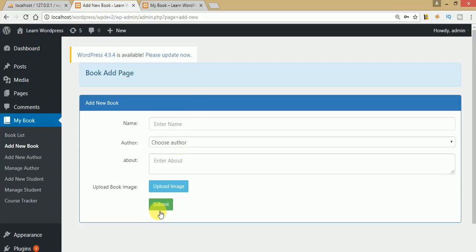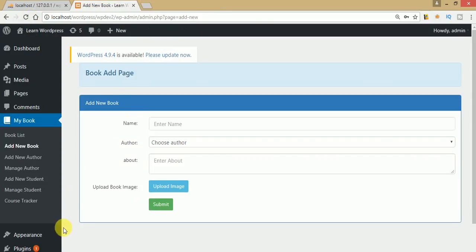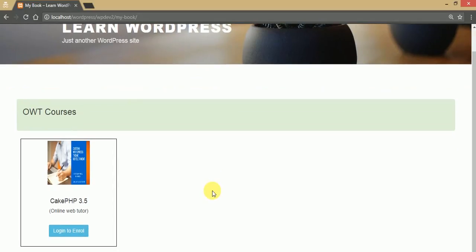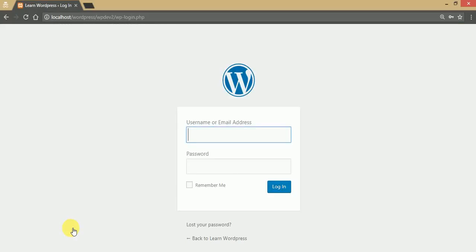The book has been created successfully. Let's go to the front-end section. Copying the URL and opening it in an incognito private window — pasting and hitting enter. We can see 'OWT Courses' with the course we created from the administrator panel: Geek PHP 3.5, with a thumbnail image and author. There is a button that says 'Login to Enroll', meaning any user who wants to learn from this book needs to log in first. Clicking the button redirects to the login page.